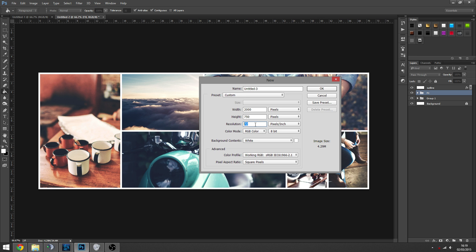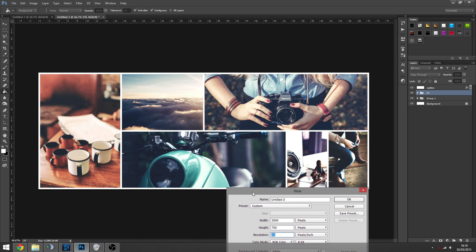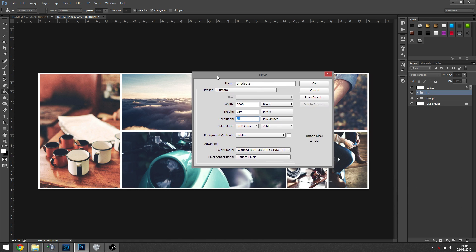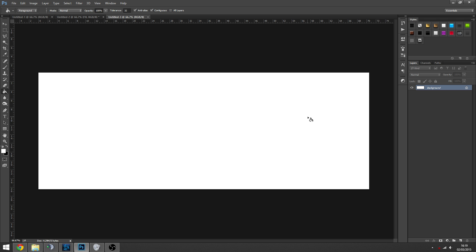Unless you want to print this, because this is kind of a thing you maybe could print out and frame it or something. So if you're going to do that, make this 300, but if you're not, make this 72, and then color RGB color.